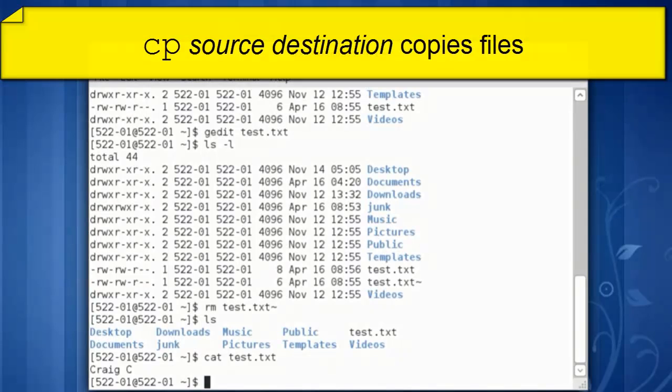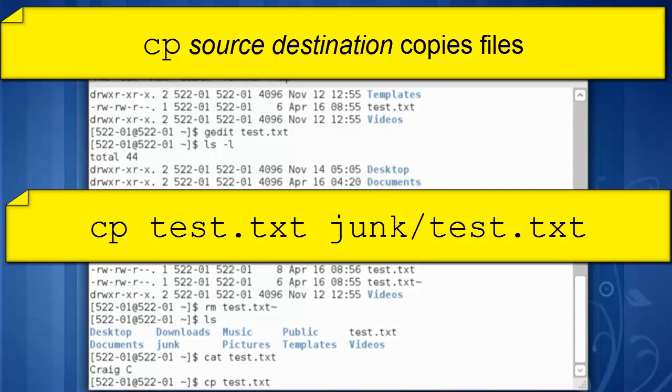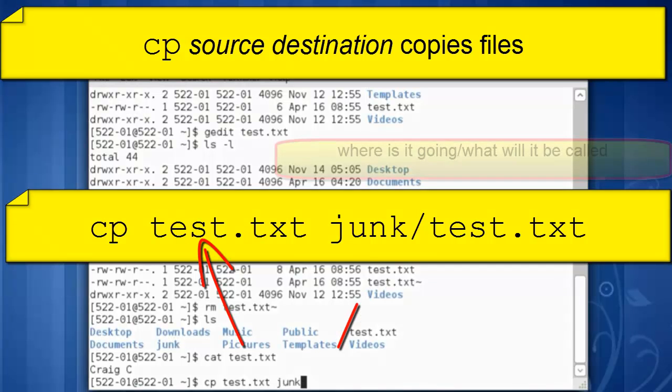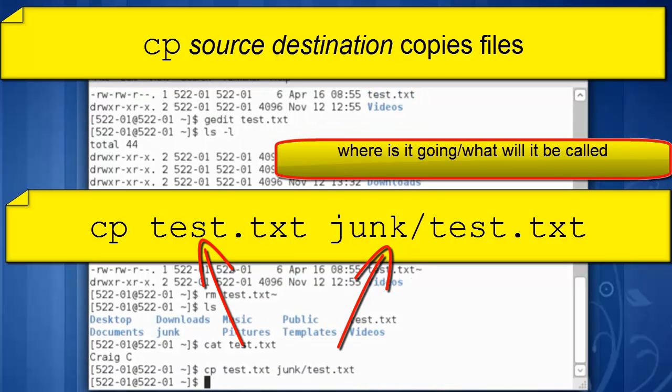Let's copy this file, we're going to copy it into our junk directory. cp space source test dot txt destination junk slash test dot txt. Where is it going? What will it be called?